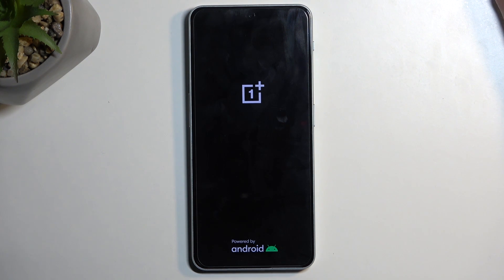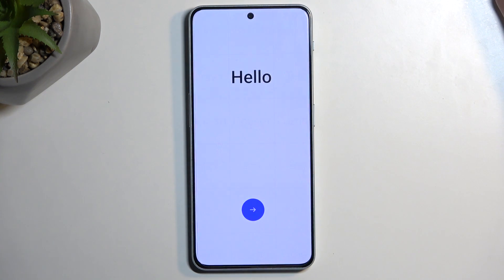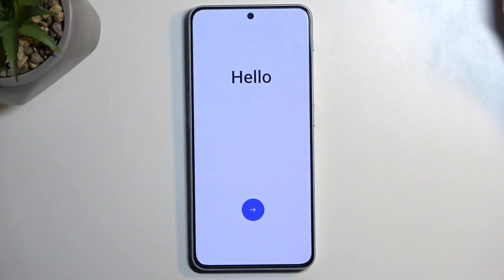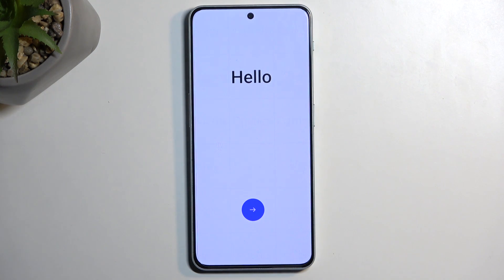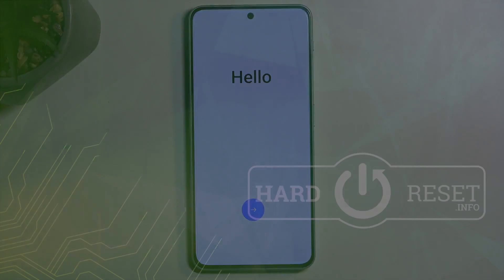Once it's finished, we'll be presented with the Android setup screen. And as you can see, the process is now finished and you can set up your device however you like. If you found this helpful, don't forget to hit like, subscribe, and thanks for watching.